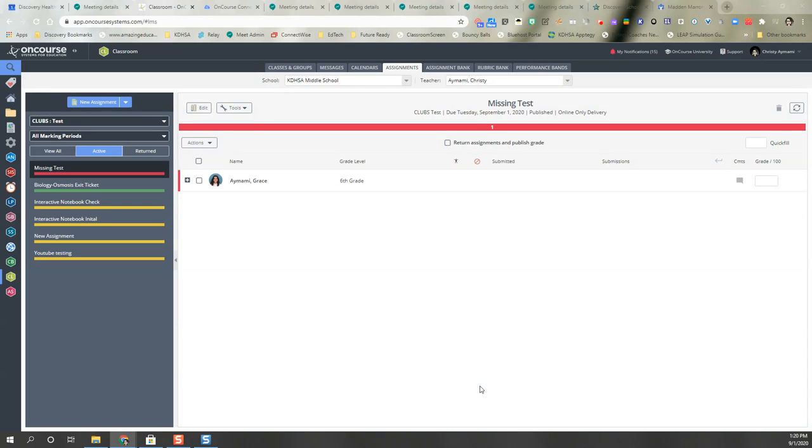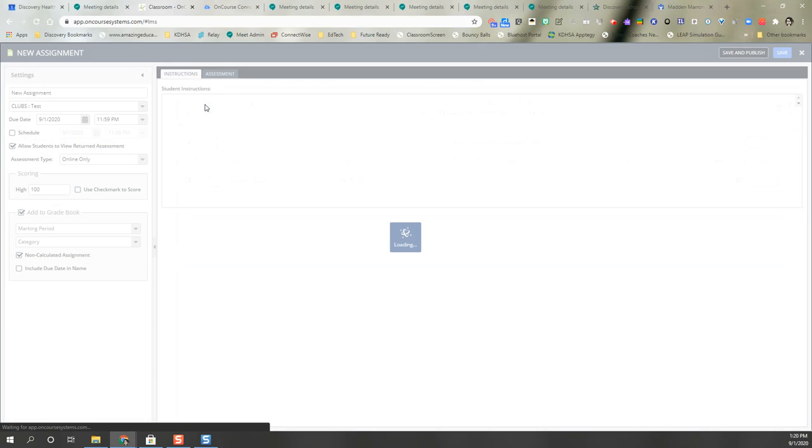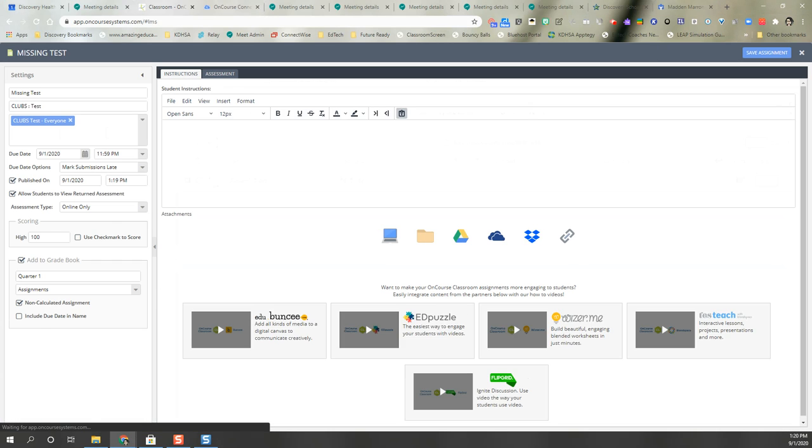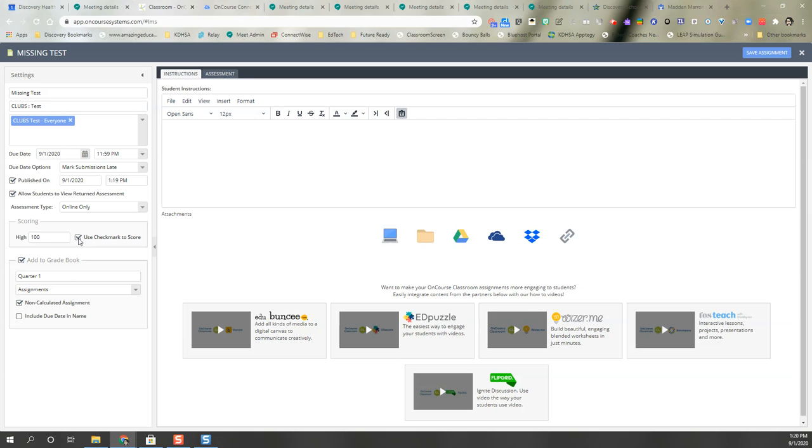I'm here to talk about the new feature that allows parents and students to see if an assignment is missing. You're definitely going to need to make sure that your assignment settings are added to gradebook. It does not have to be a graded assignment, can be a non-calculated assignment, it could be use check mark to score.